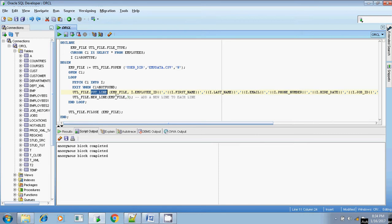Using the PUT_LINE procedure, we are writing the value of the cursor into the flat file, that is the EMP file handler. If there are only a few records, then this will work. But if there are billions of records, then in that case we can't go for a normal cursor. In that case, we have to go for the bulk concept. We will be bulk collecting all the records from the table at a time, in a single shot, and directly writing into the file.